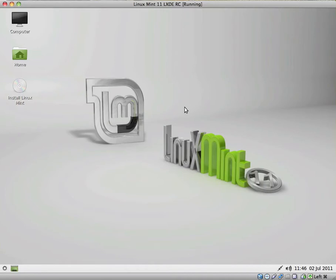Hey guys, in this video I will be taking a look at Linux Mint 11 LXDE. This is the release candidate.